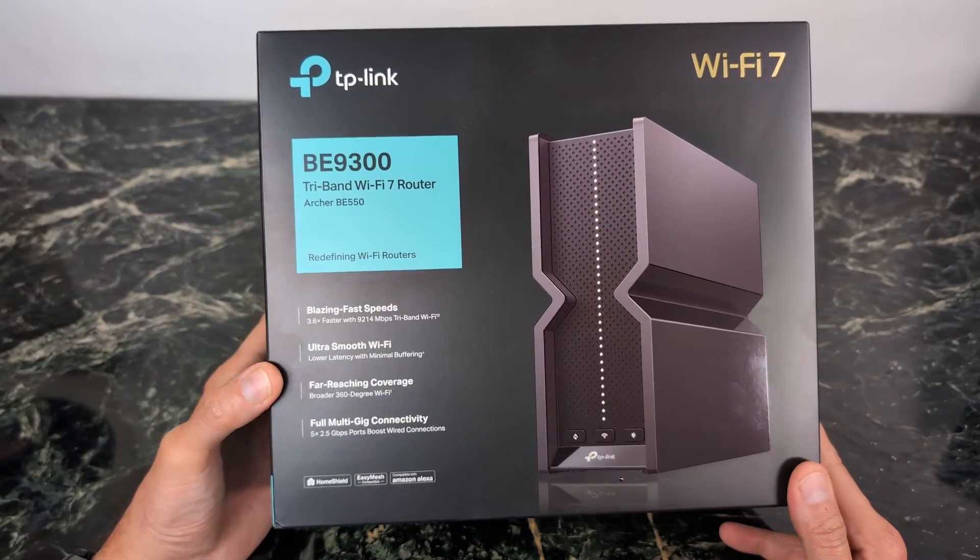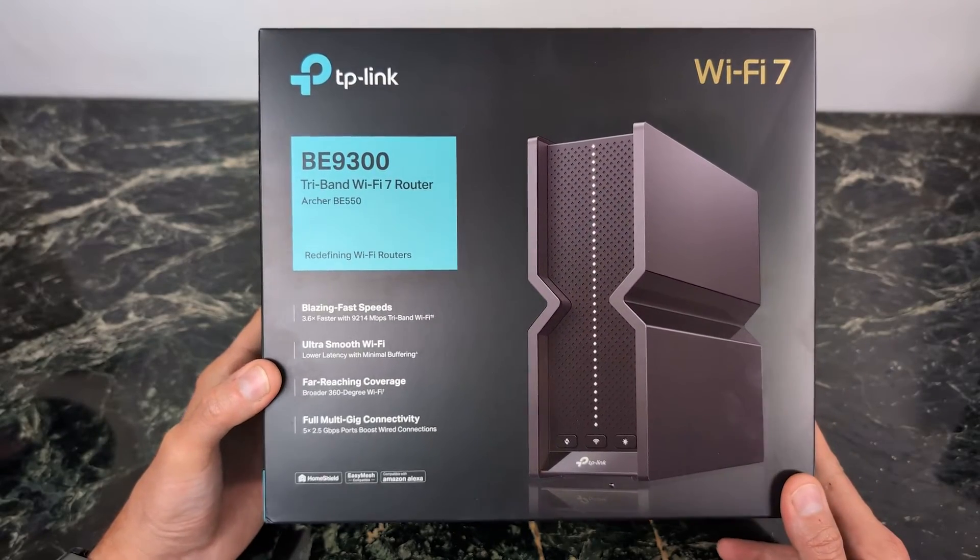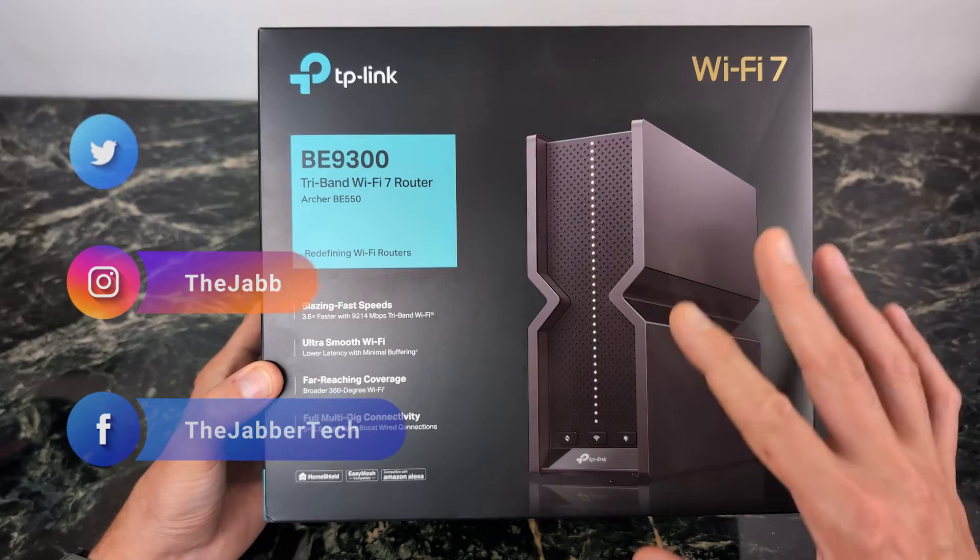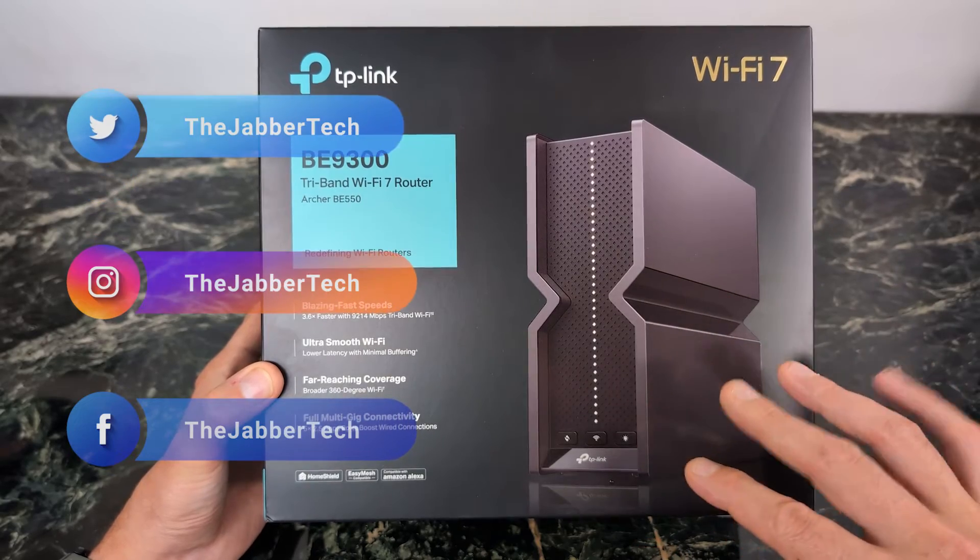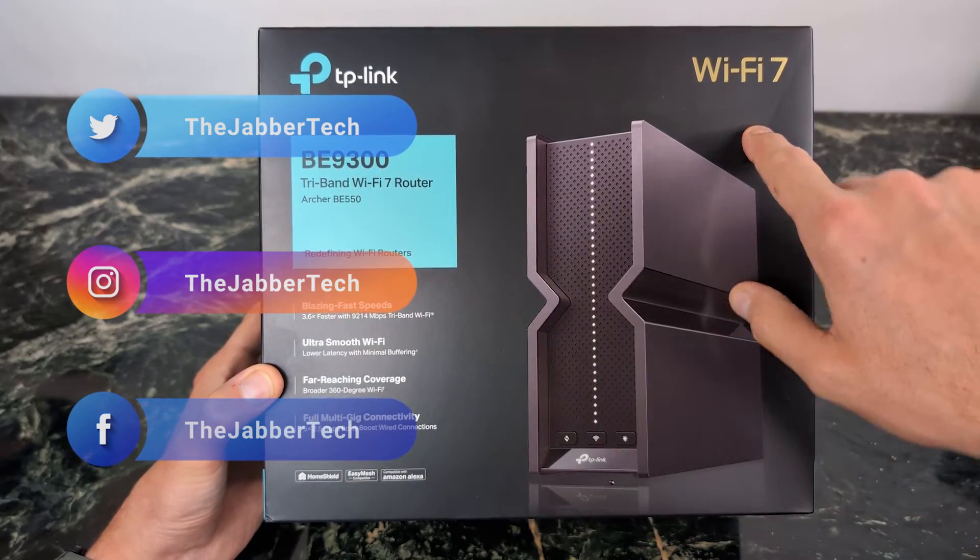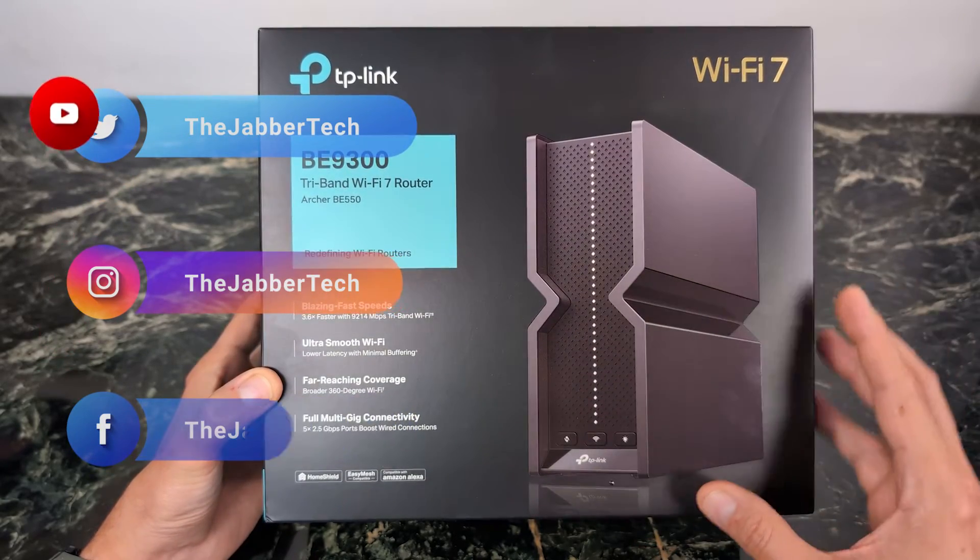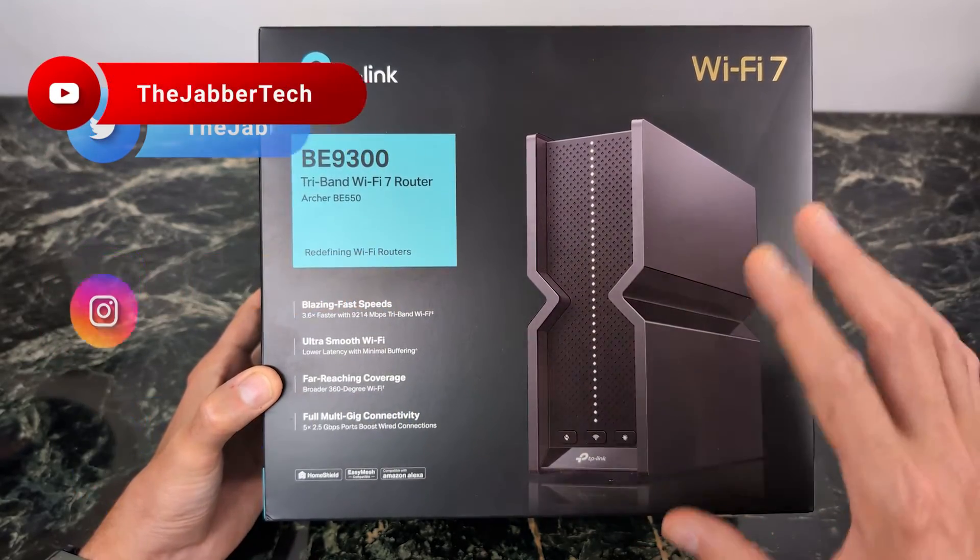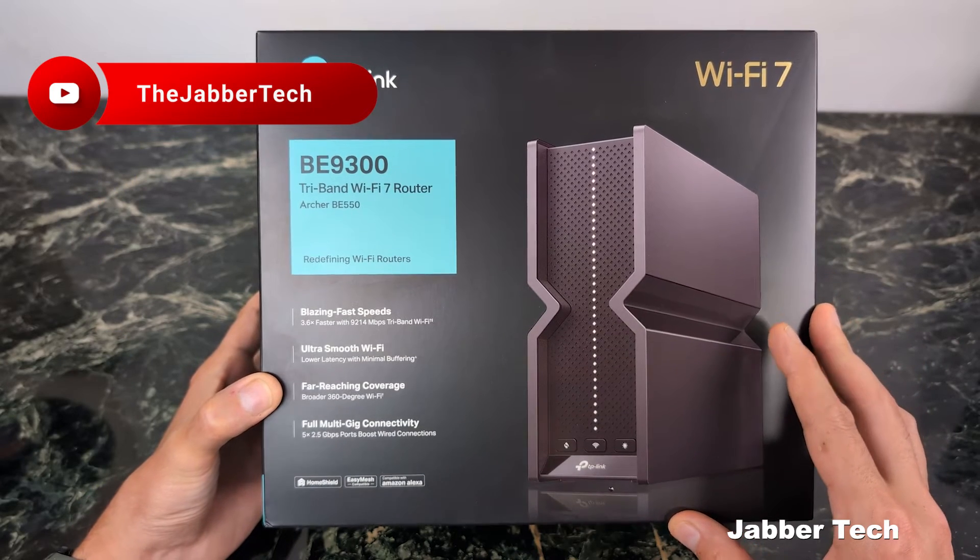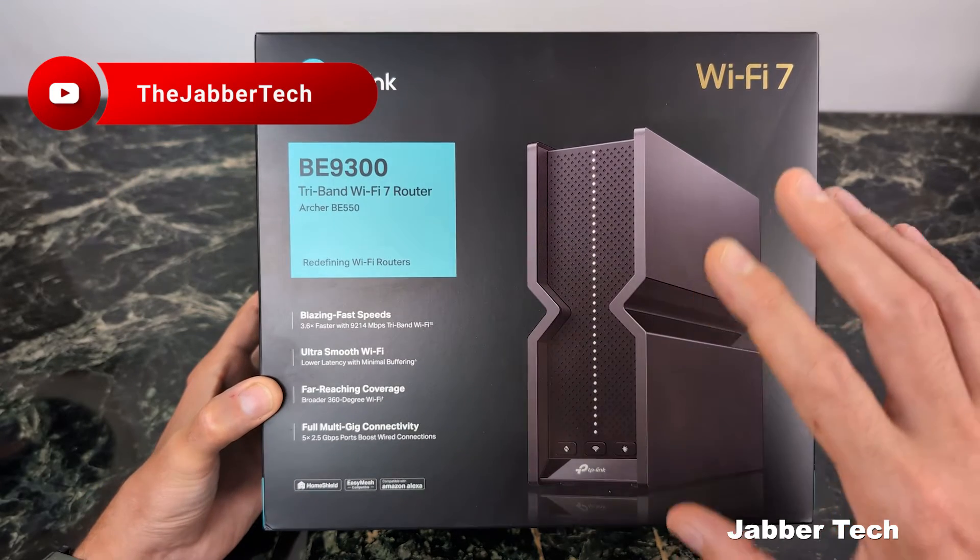Before we go ahead and take a look at the setup process and all of the features, what I like about the BE-550 is it is a Wi-Fi 7 router. If you're looking to upgrade your equipment, don't buy something that's not going to be somewhat future-proof later on.